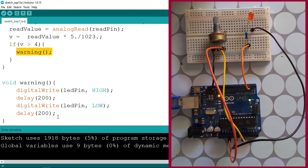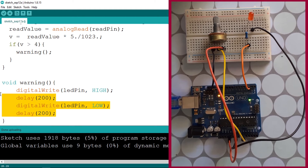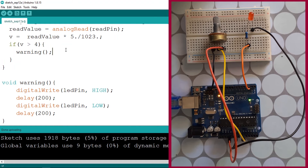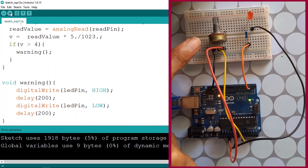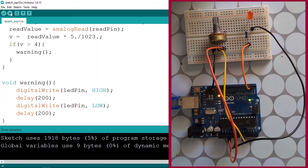Now whenever the voltage is above 4 volts, the warning function is called and executes those lines of code. Let's verify our code still works by uploading it — and as you can see the LED is turning on and off because we called the warning function.